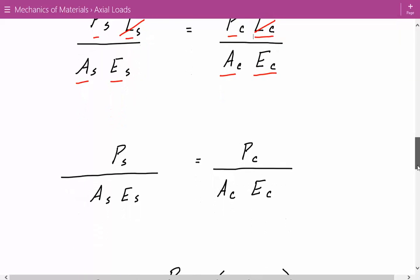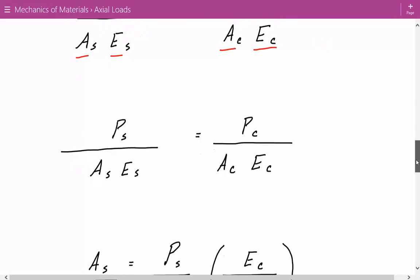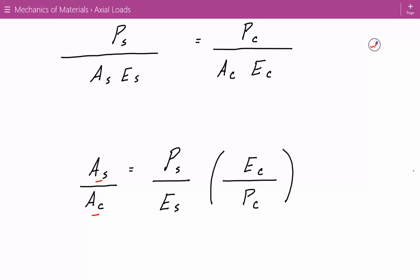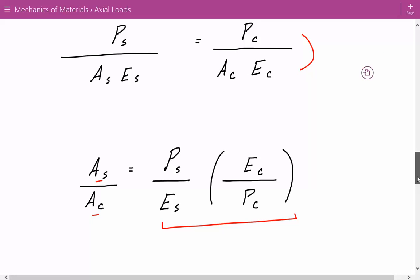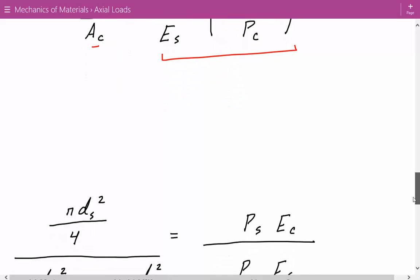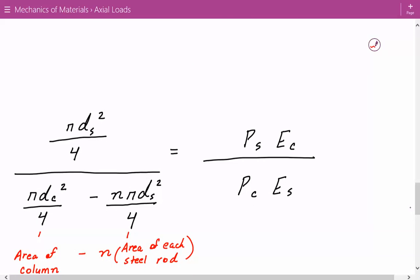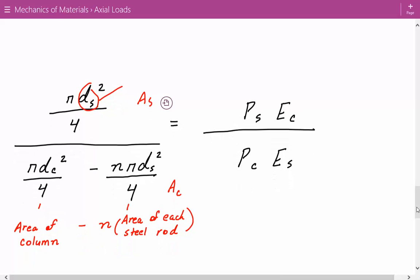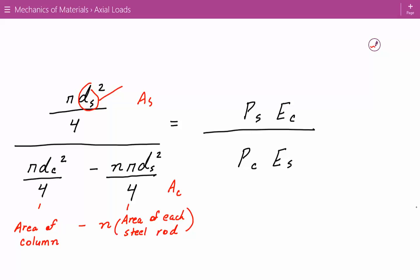We're left with a simplified expression, which we rearrange so the left-hand side has the ratio of the cross-sectional areas of each steel rod to the concrete. Plugging in the area expressions: the area of each steel rod is π·d_s²/4, where d_s is the diameter of each steel rod. The area of the concrete equals the area of the column — π·d_c²/4 — minus N times the area of each steel rod, which is N·π·d_s²/4. The right-hand side remains the same. We can then cancel the π/4 terms.